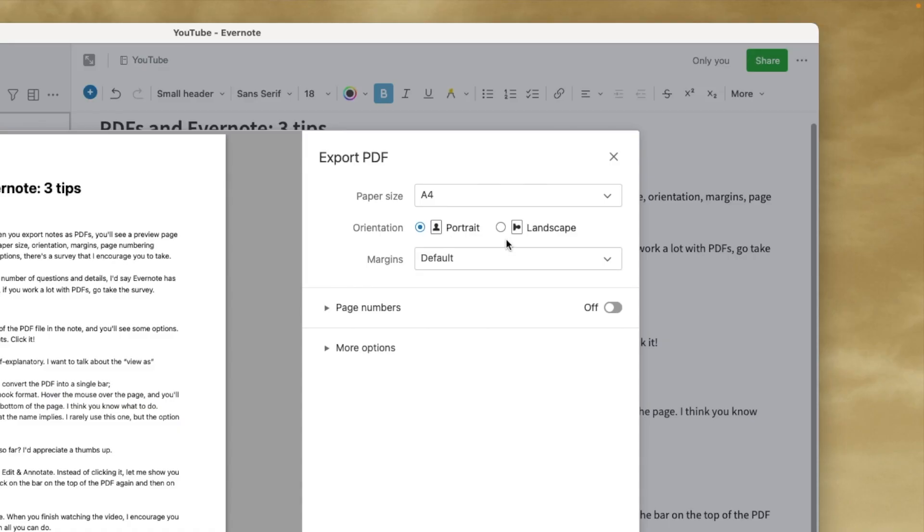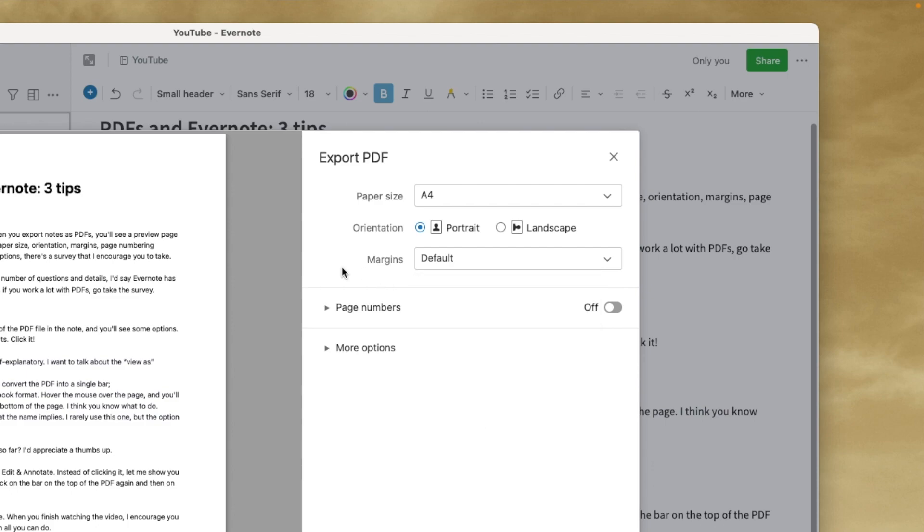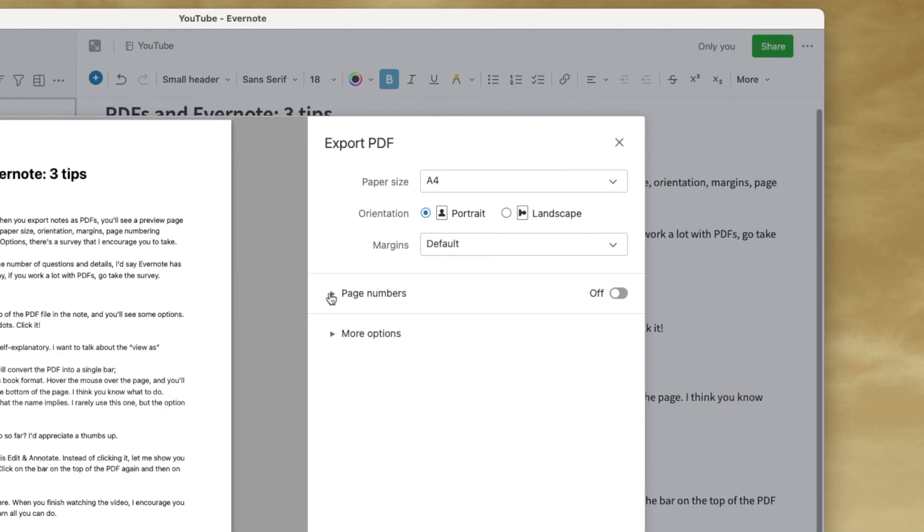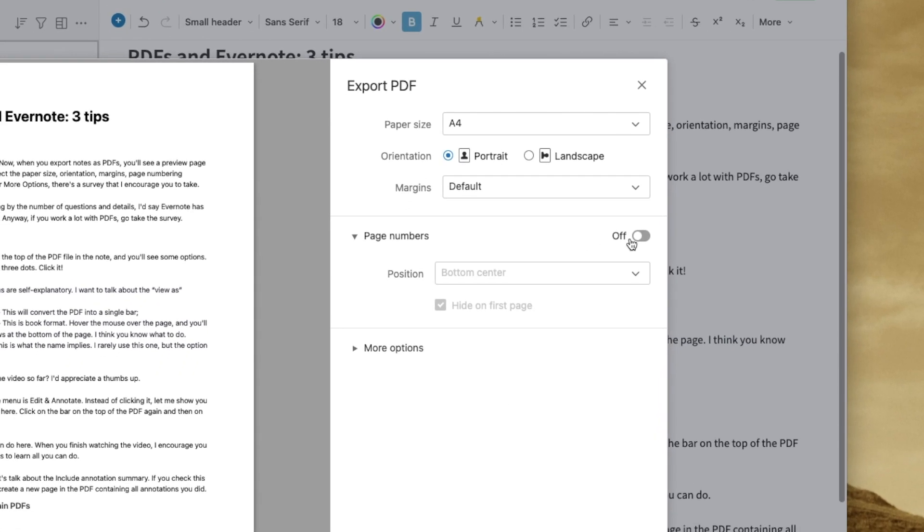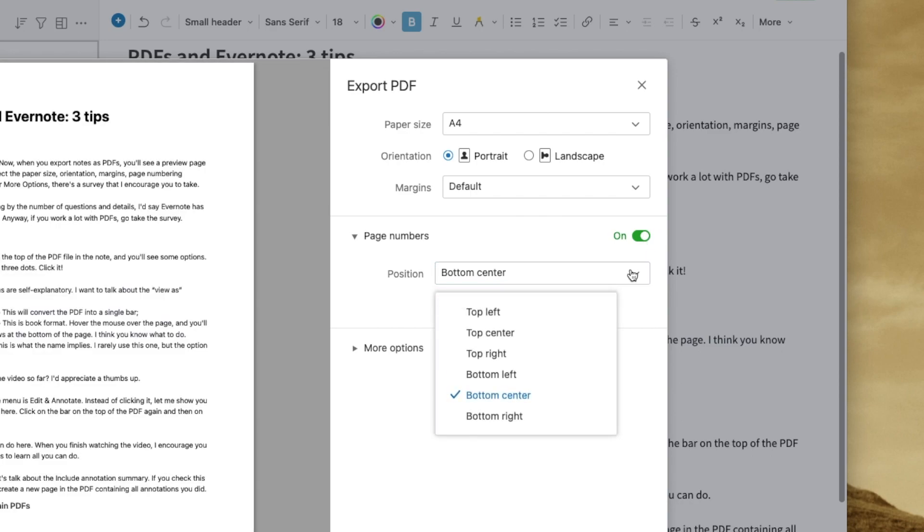I have here portrait or landscape. You can work on the margins. You can even work on the page numbers. I can turn it on and select where in the page the numbers will be.